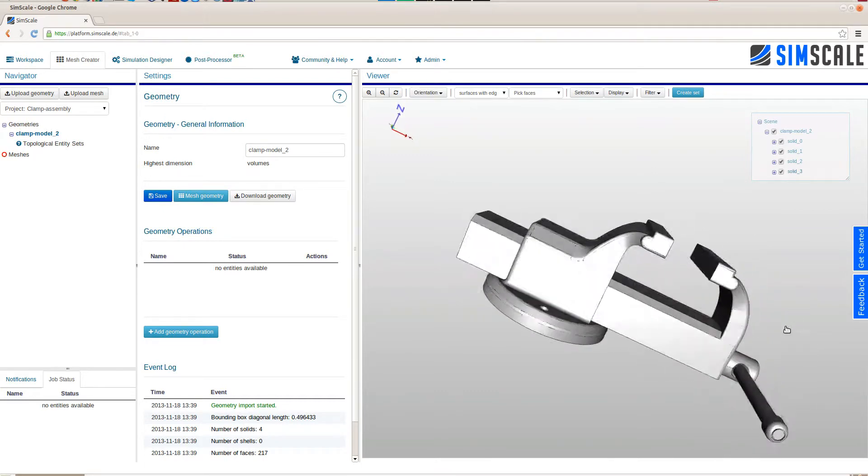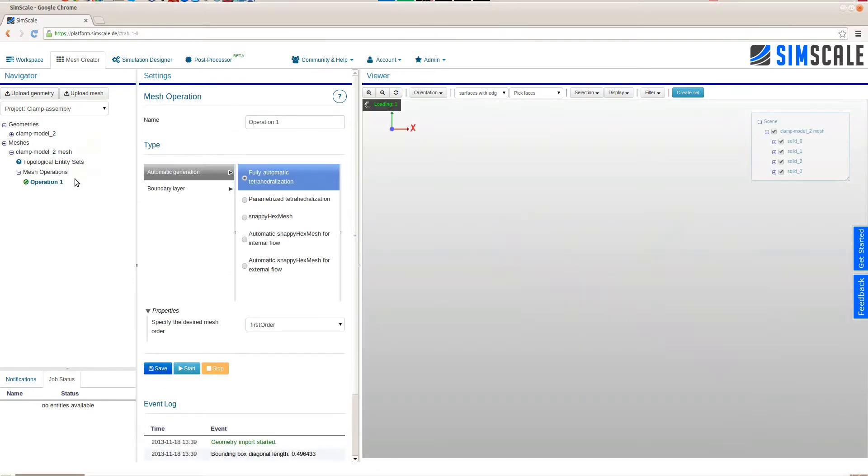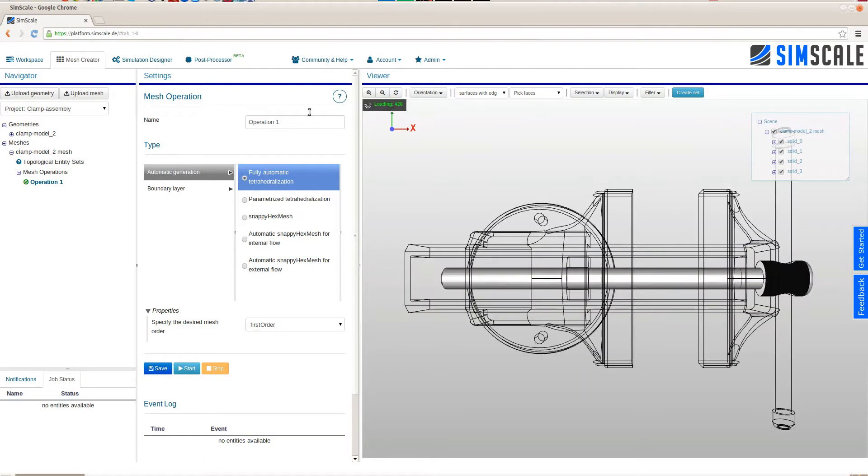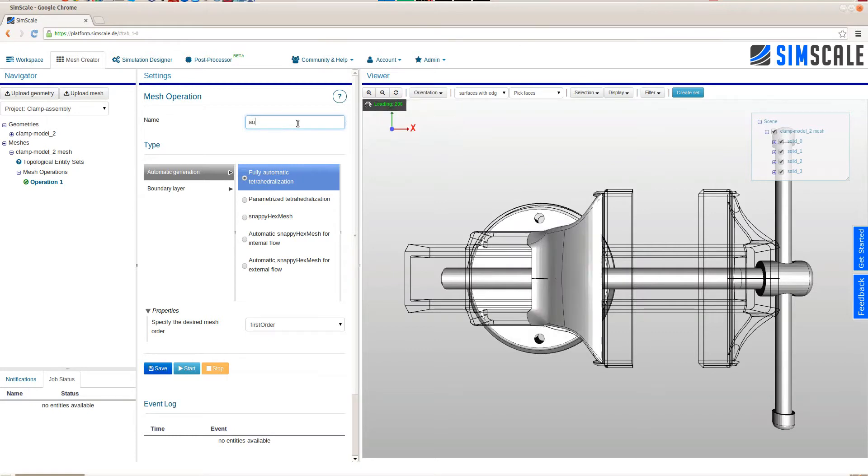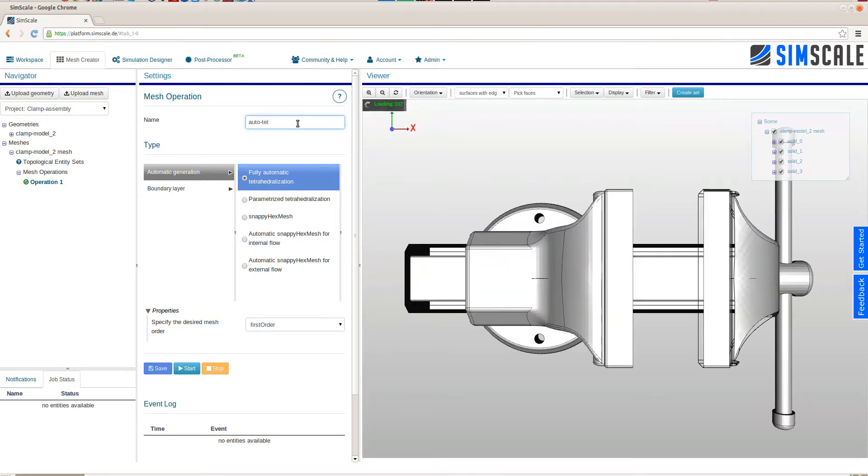So the next step is to create a mesh for this assembly. We will use a very simple autotet operation that takes care of the complete assembly and meshes each solid.